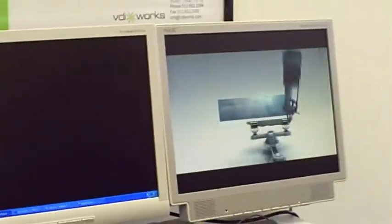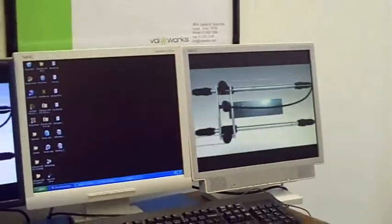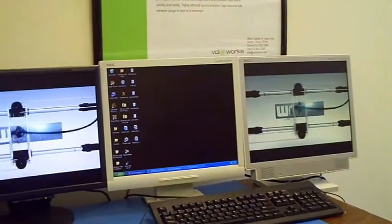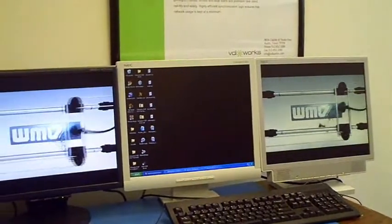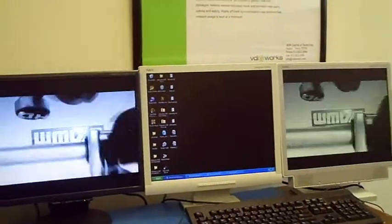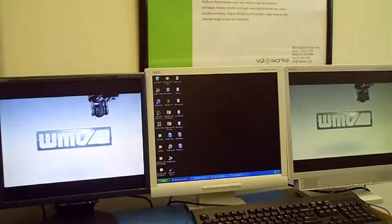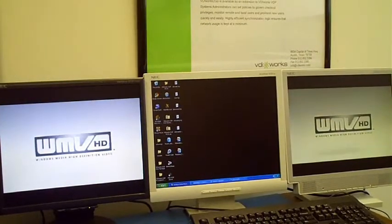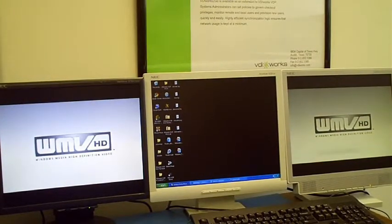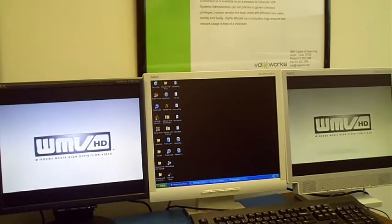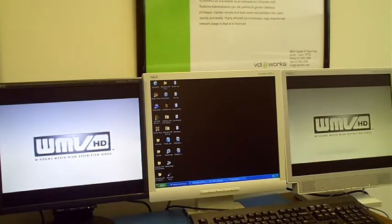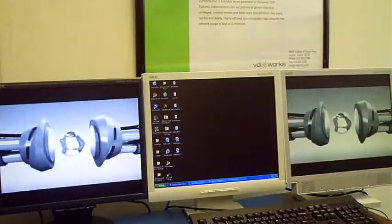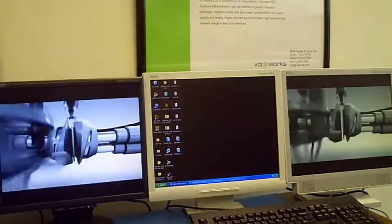So with this amazing quality of experience that we're able to deliver through video over IP, we are able to preserve all of the management benefits of VDI and a centralized infrastructure, while still delivering a high class experience to the end user.